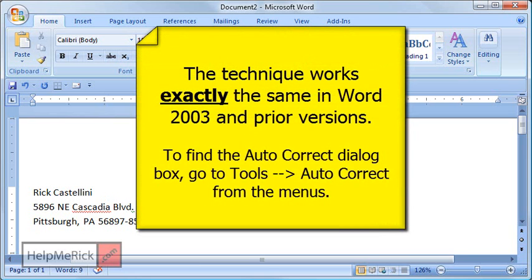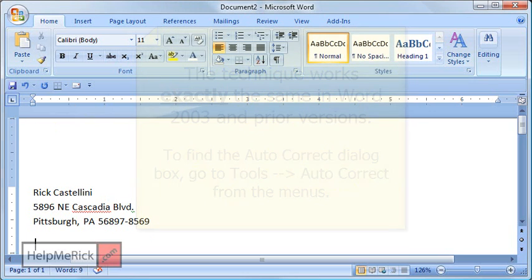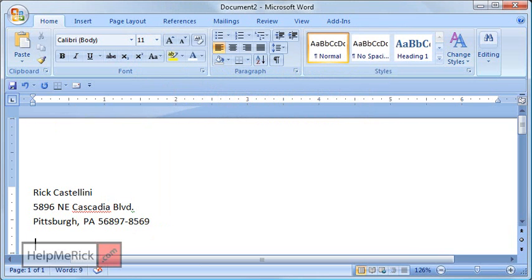For Word 2003 users and prior, I have these tips on my website, but it's exactly the same. You can find it in half the time by just clicking Tools and then auto-correct from the menus in Word 2003 and prior, and you'll be in good shape.